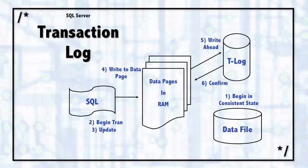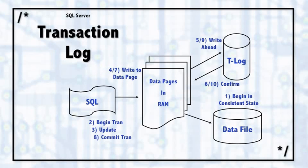So SQL Server has the confirm automatically through Windows and knows the transaction log has been written to. And that's very important. So now in memory, SQL Server writes to the data page and says yes, now we know that this update has been written to the transaction log. And that's step number seven.